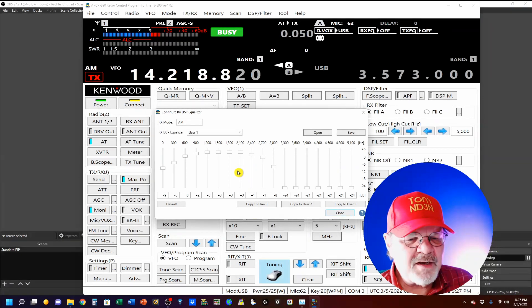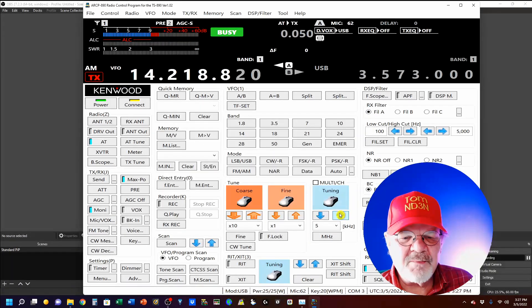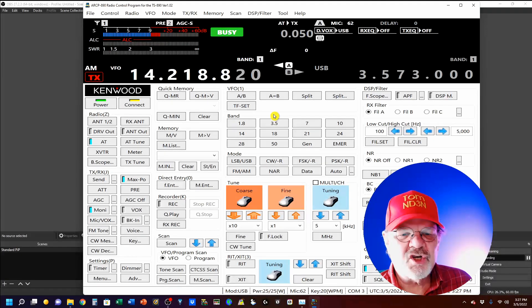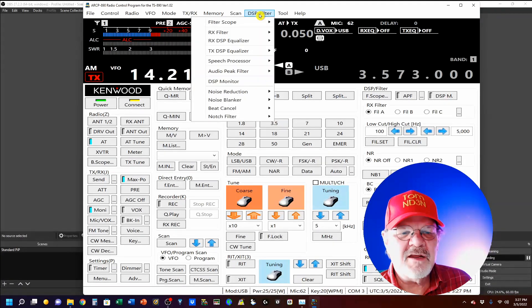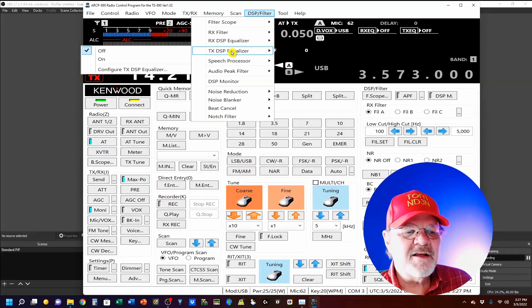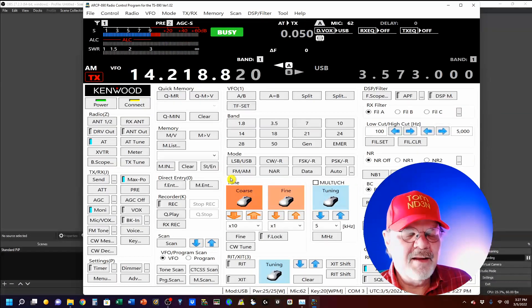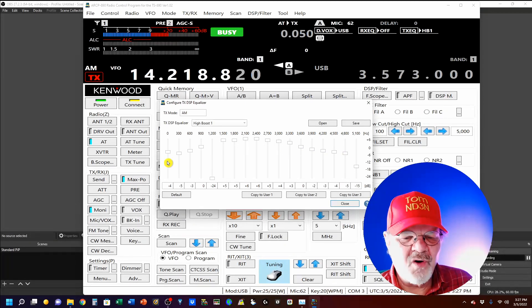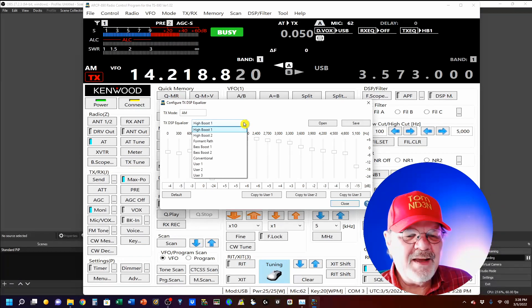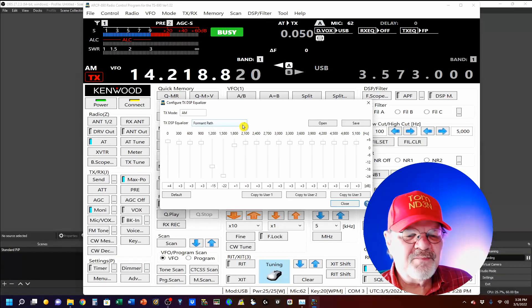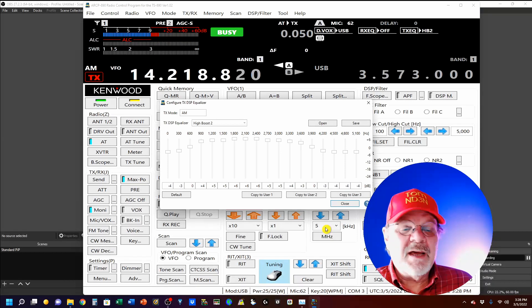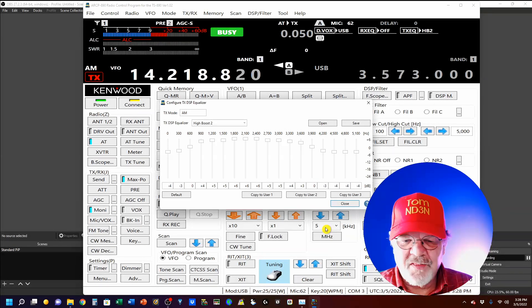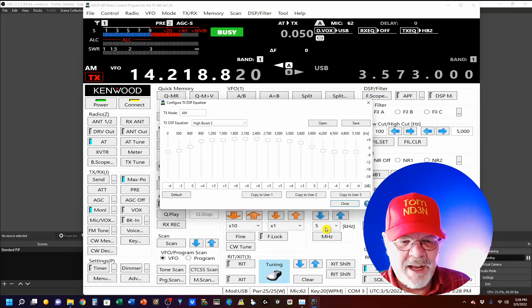The transmit equalizer is pretty much the same. I'll show you that real fast. Again, DSP filter, TX DSP equalizer. And this is where my output voice is going. I'm using the high boost. So, it's pretty neat, pretty nice. You'll find adjusting it here is a lot easier than adjusting it on the rig.